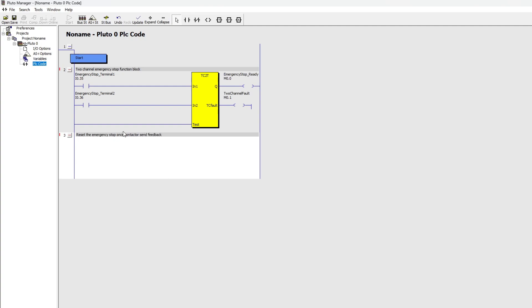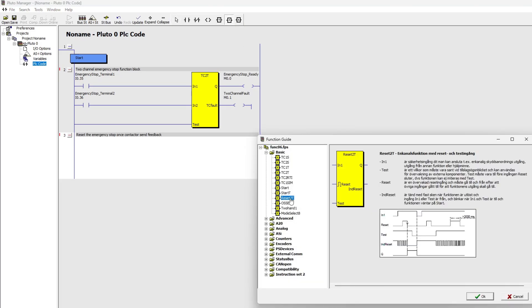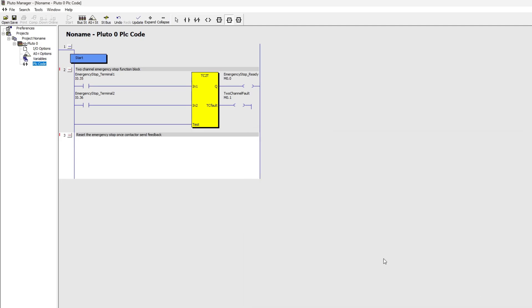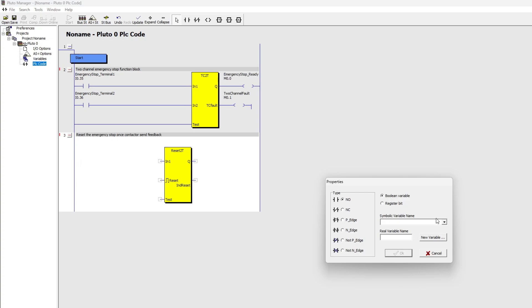In the second rung of code I am going to add a two-channeled reset function block. To the first input I will connect the memory bit that makes sure the emergency stop is ready from the previous block.